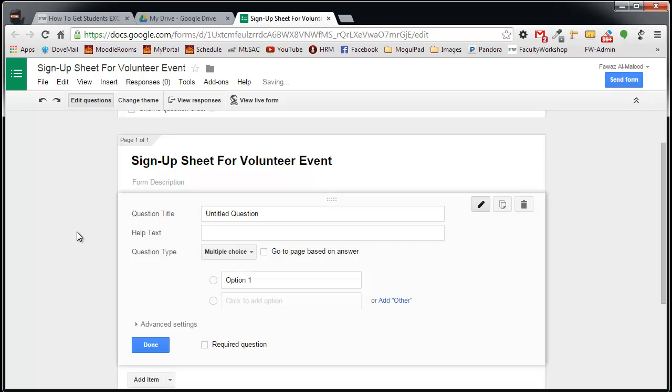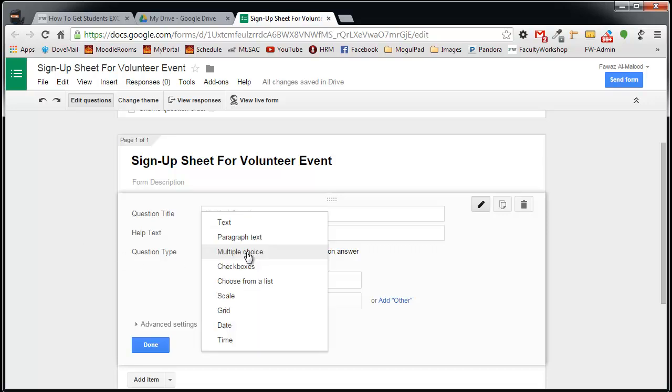When you're creating your questions, you are able to create questions that are in multiple-choice format, text fields, check boxes, scale, grid, date, and time.